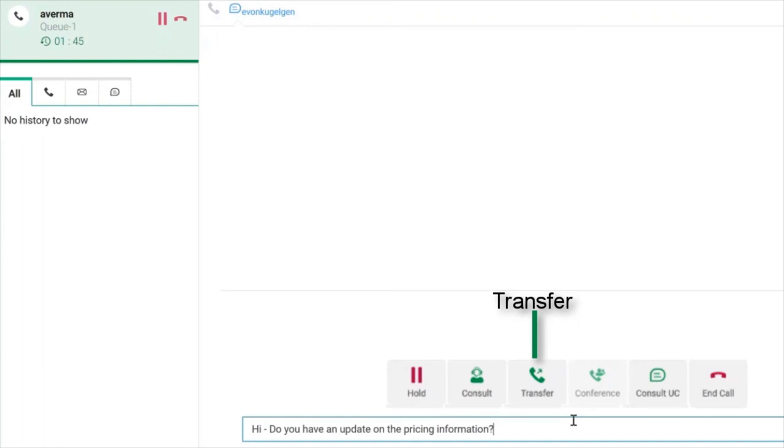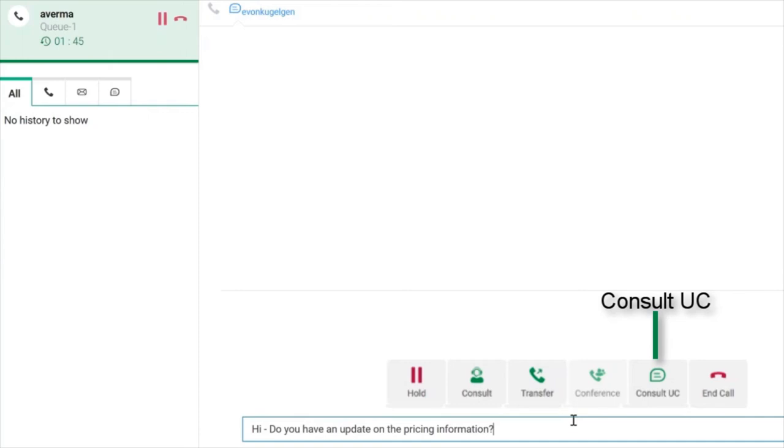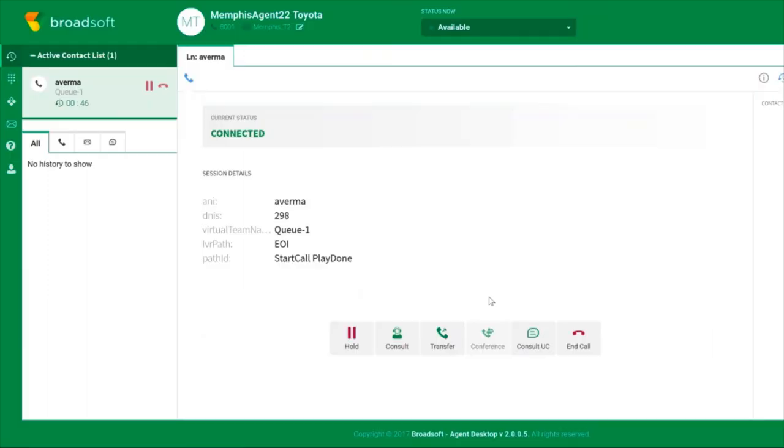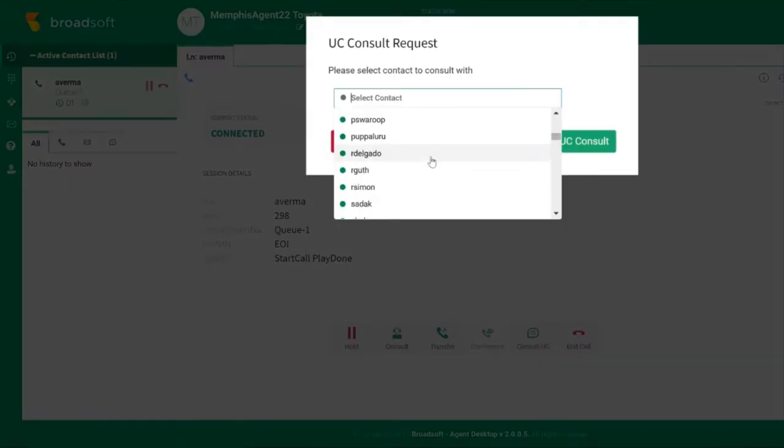If the person who can help is not in the call center, the agent can use the integrated unified communications capabilities of CC-One by clicking on Consult UC. Then the agent can choose to talk with the person outside the call center while still on the call.